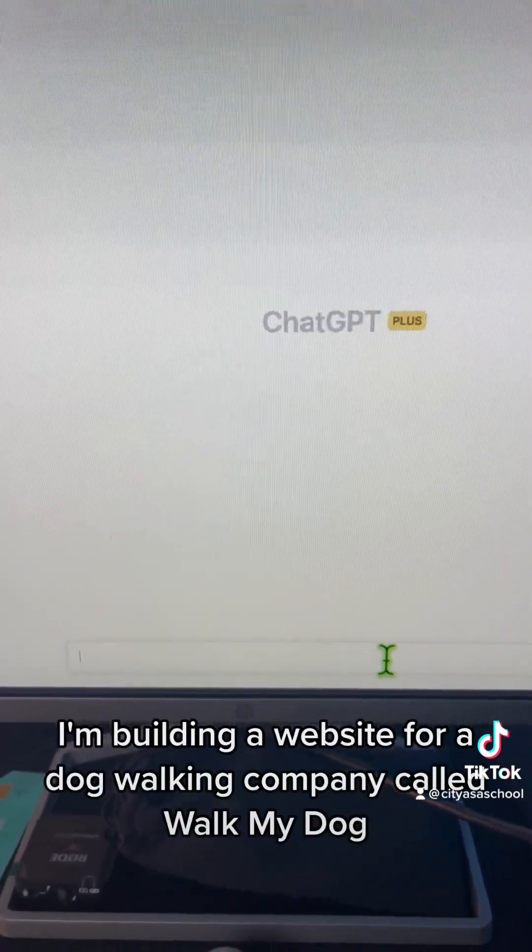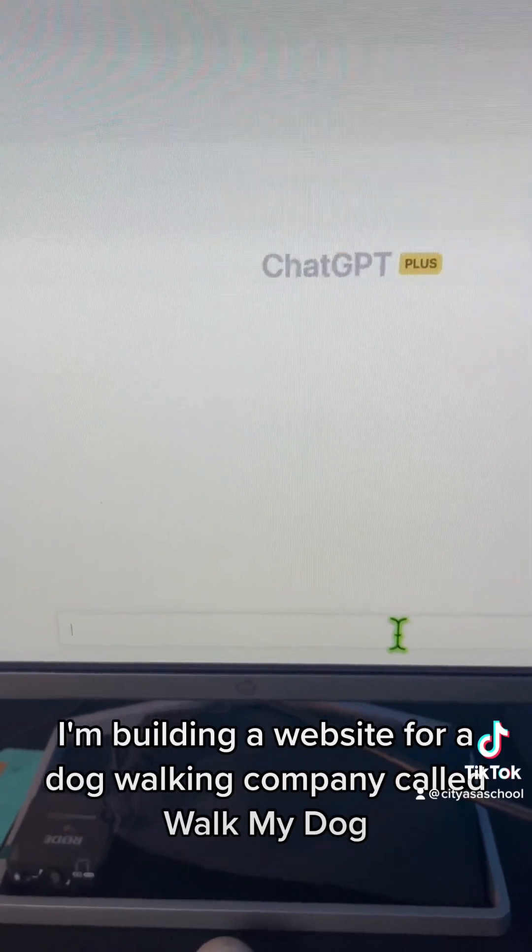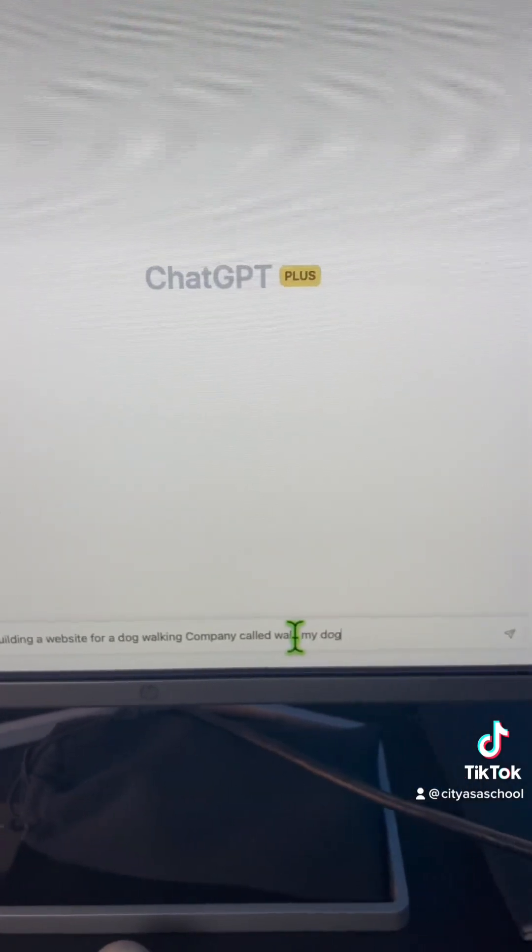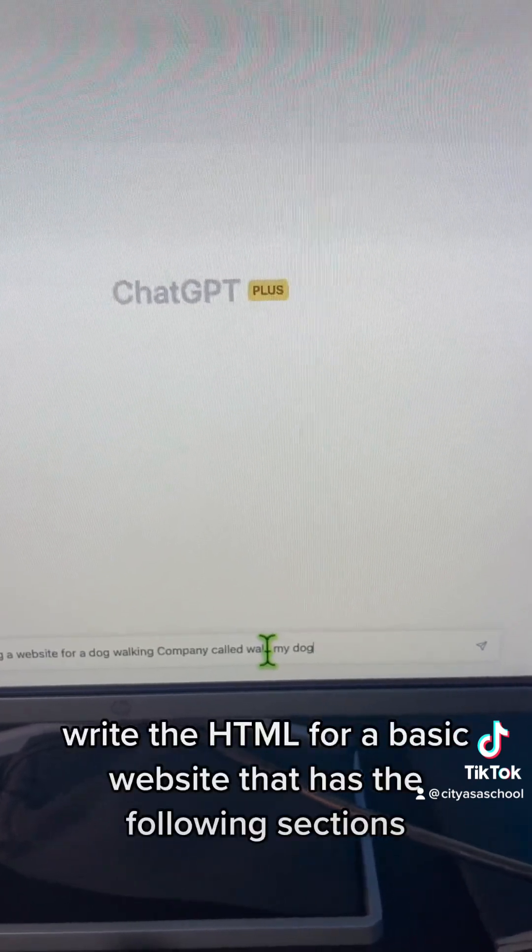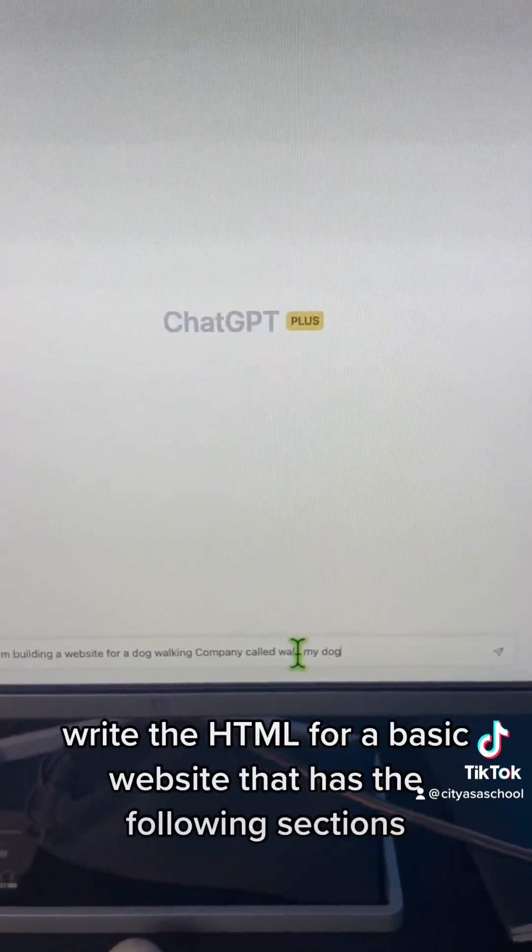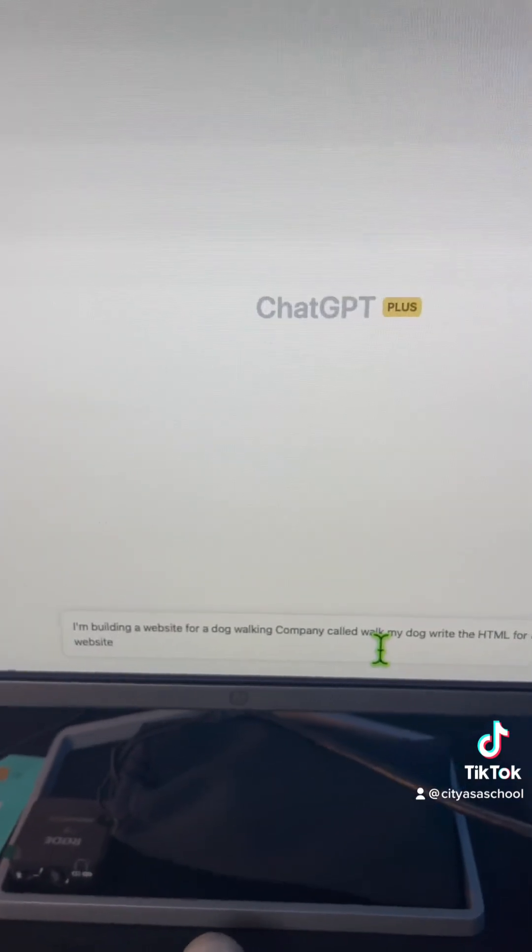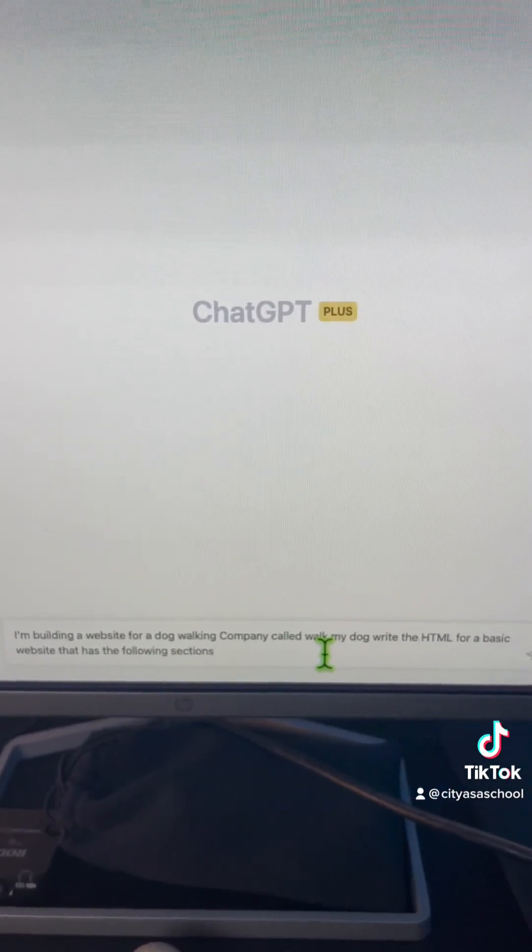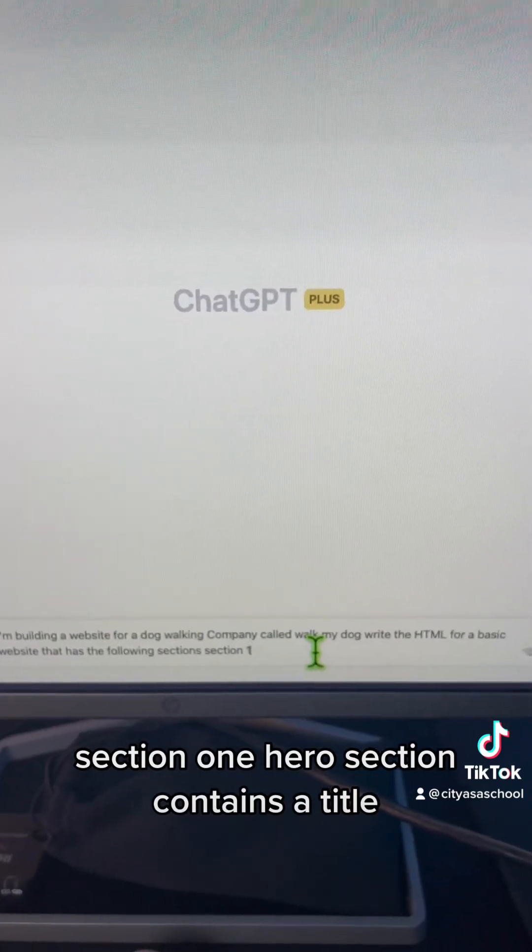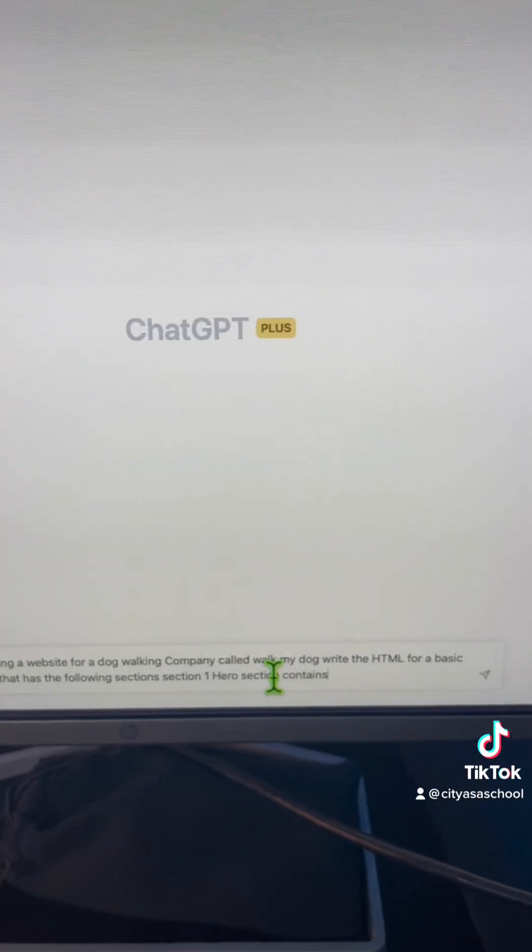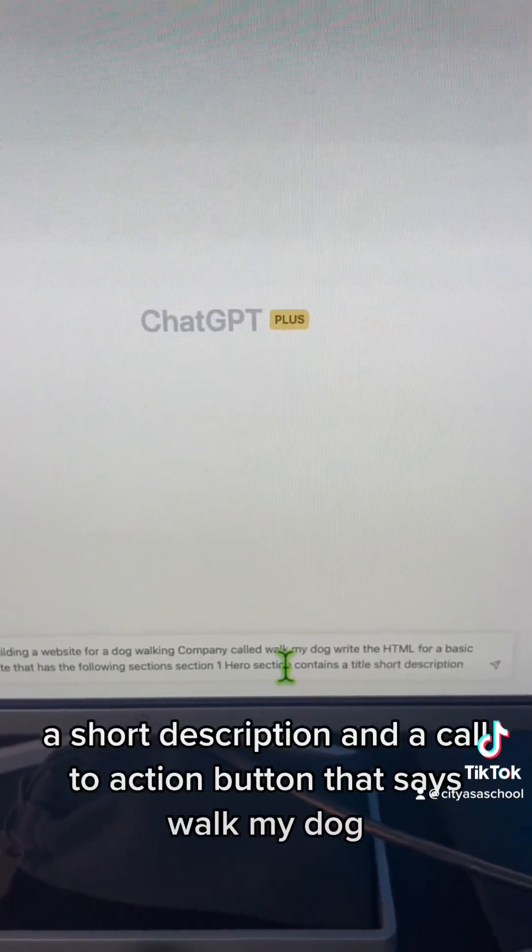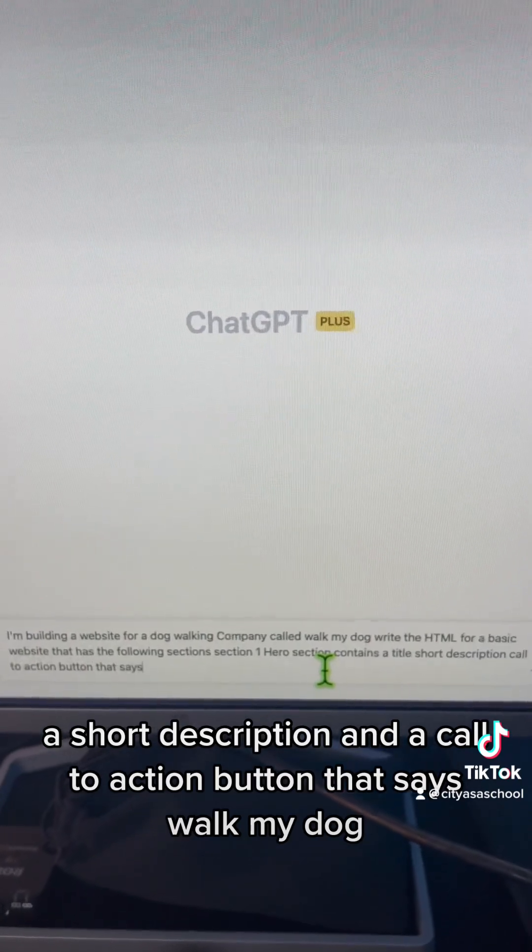I'm building a website for a dog walking company called WalkMyDog. Write the HTML for a basic website that has the following sections. Section 1, hero section, contains a title, a short description, and a call to action button that says WalkMyDog.